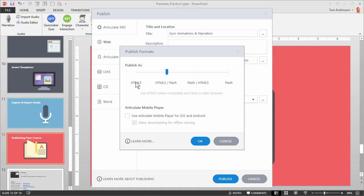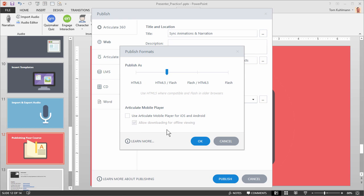Now you have a choice though. You can choose to publish only HTML5. That means you can't use any Flash in there. Or you can publish all the way to Flash, so you have some options. HTML5 Flash is going to be the default, but you can choose what you want. And then you also have the option to publish for the Articulate Mobile player as well.